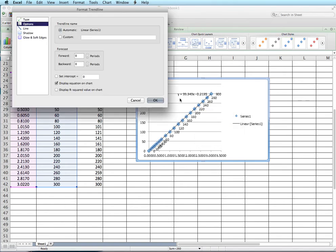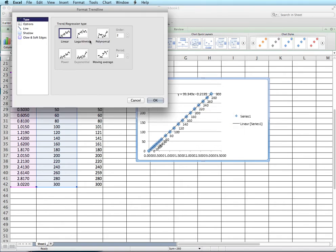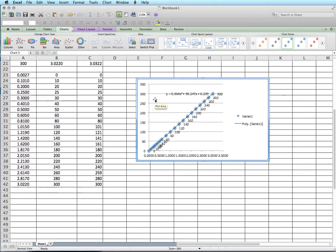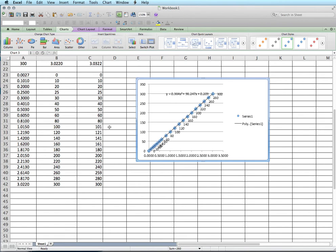So we can go format trendline and up here we can select say for example polynomial and this is the order so this would be a second order polynomial. Same thing. And you can see now we have a value times x squared plus a value times x plus that. And you can plug that in there and you can play with that to get a trendline that matches your data.